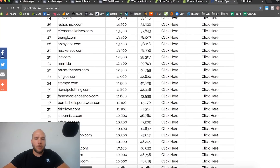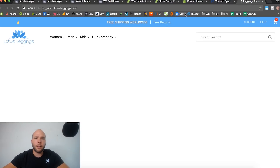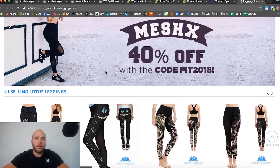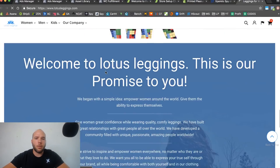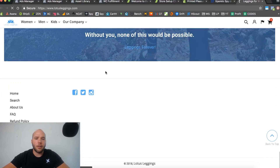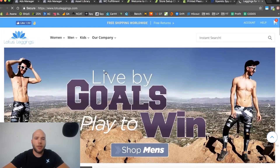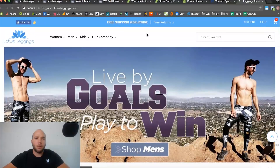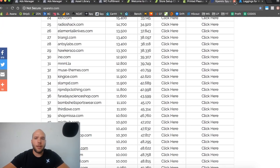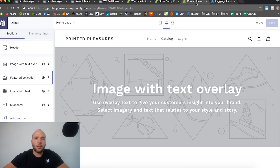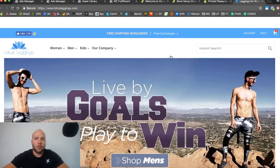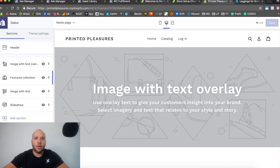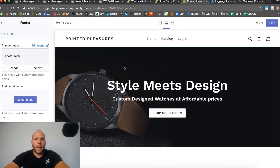Lotus Leggings is another one to check out — they're a really big legging store focused on yoga stuff. It's a really cool store you can brand or model after for your print-on-demand store. We'll leave this open and design Printer Pleasures to have a similar look and feel to one of these top stores. I'll be back when it's completely designed.